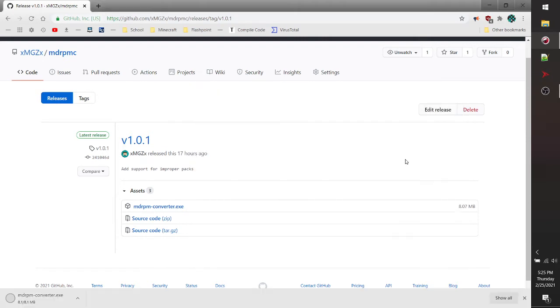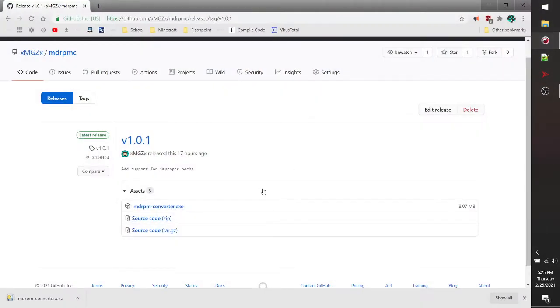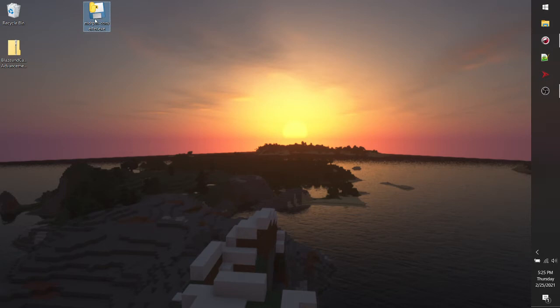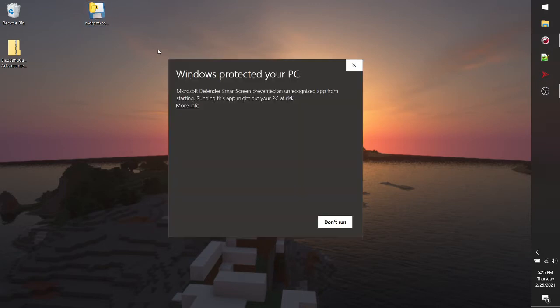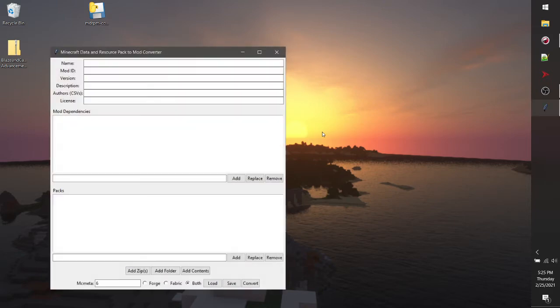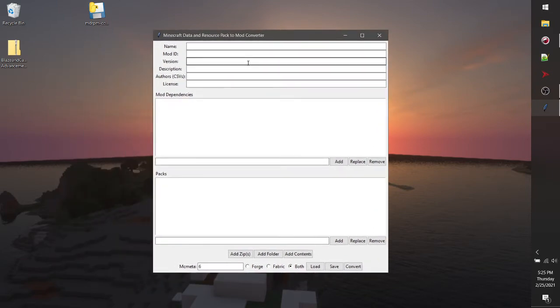I'm going to download it to my desktop so I can actually use it. Just wait for it to download here. And now you'll want to launch it. It doesn't matter where you launch it, but put it in a place where you can find it. Here we go.